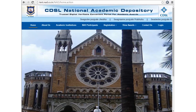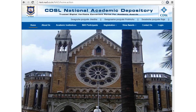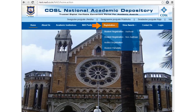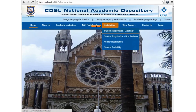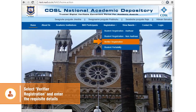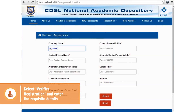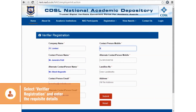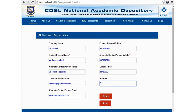The verifier opens the NAD website, goes to the Registration tab, and selects Verifier Registration from the drop-down. The verifier then fills in all the required fields appearing on the page.